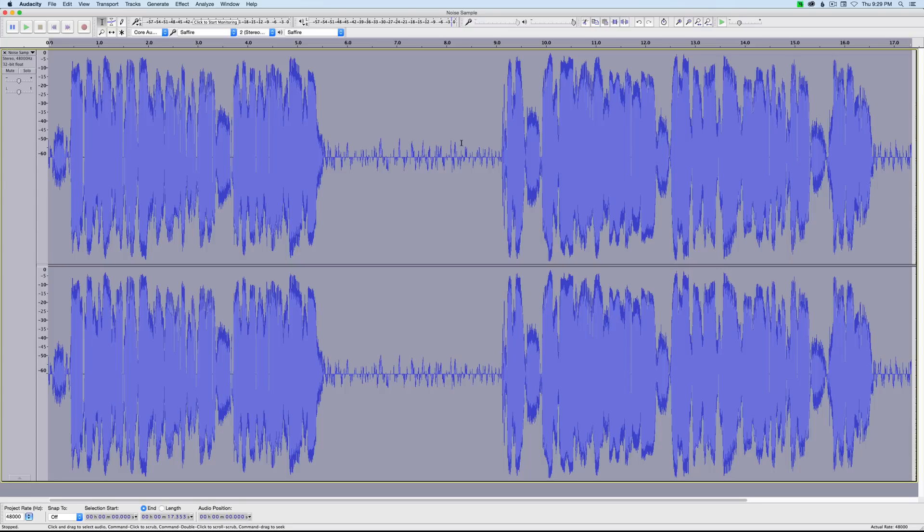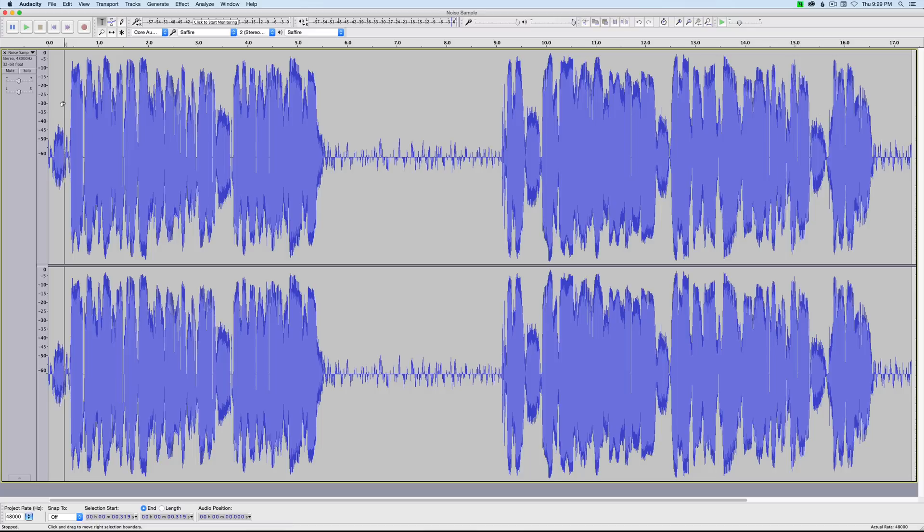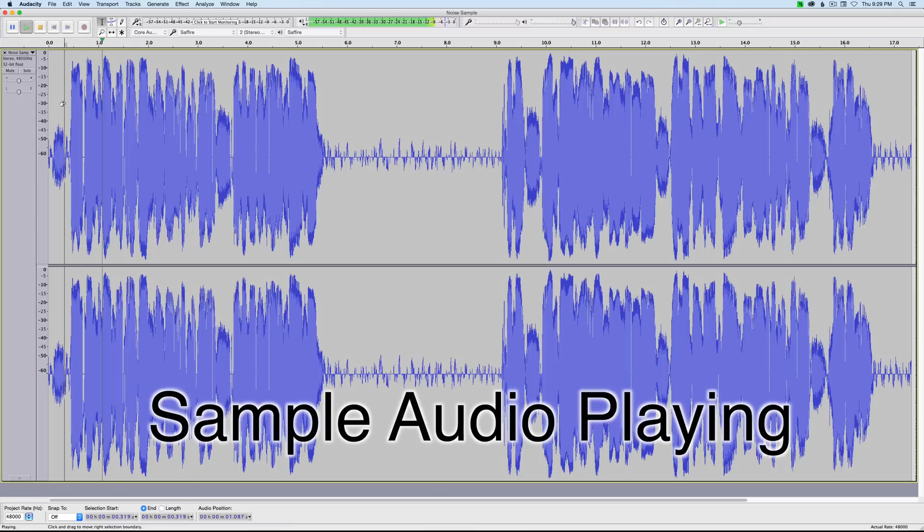All right, looks like we're making some serious headway on that noise. Let's play through it again. In this case, we're going to look at Audacity's noise reduction plugin. Let me give you just a moment of silence here.